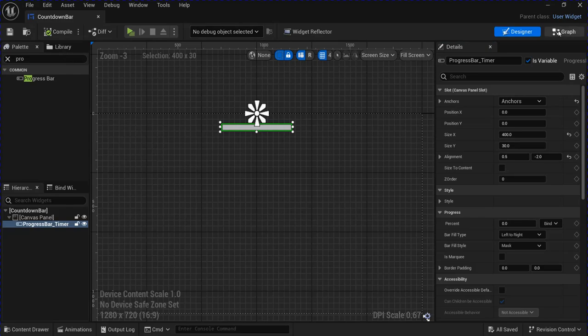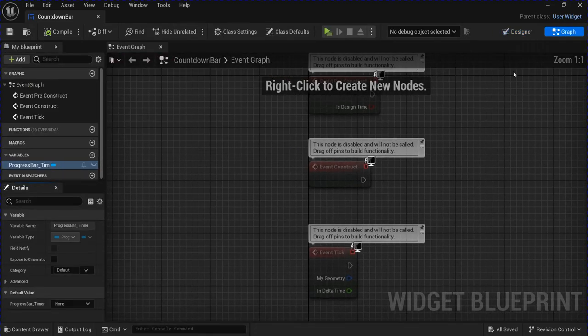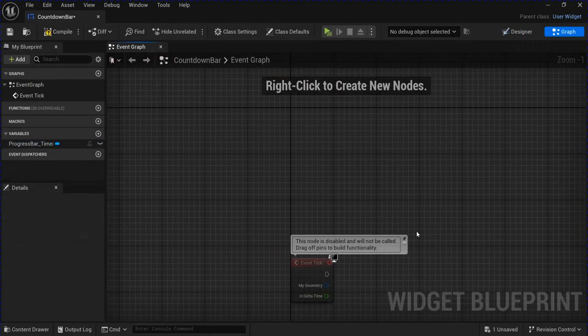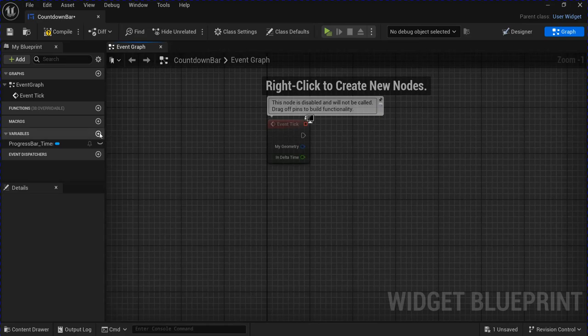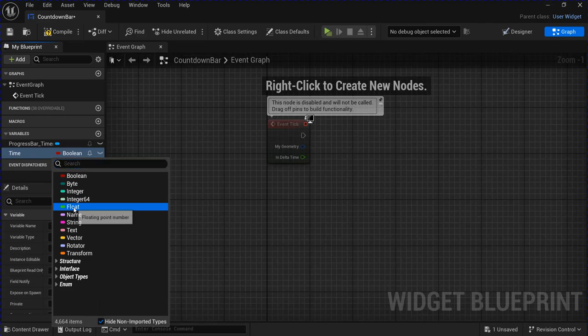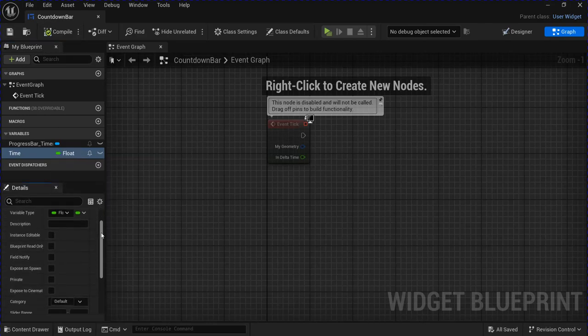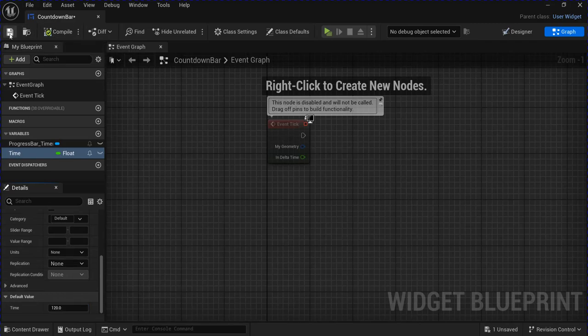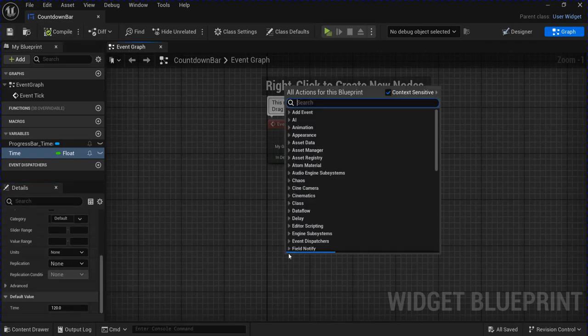Then go into the graph, delete these, and make a new variable for time. This is going to be how many seconds. Scroll down and set the amount. I'm going to do 120, so 2 minutes.